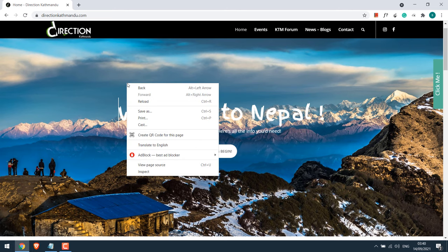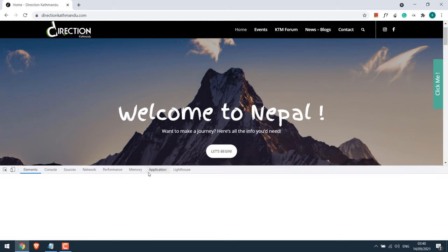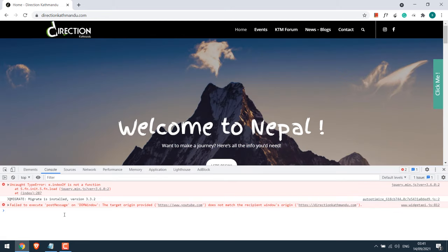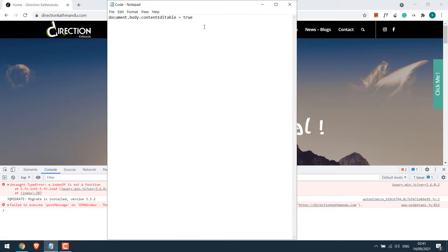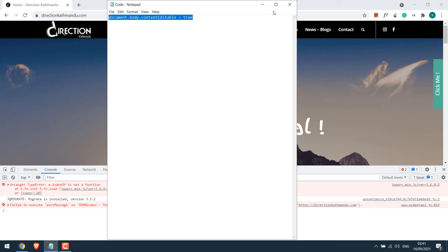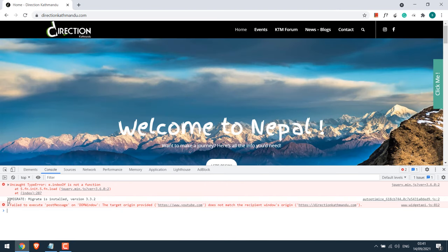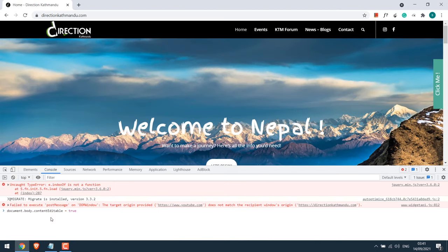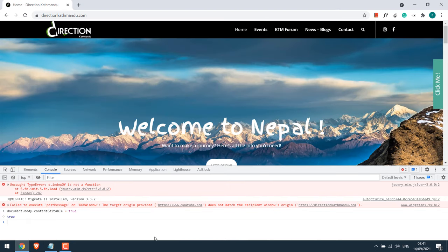For that, right click on the website, click on inspect element, go to console, copy this code which will be provided, paste it, and enter.